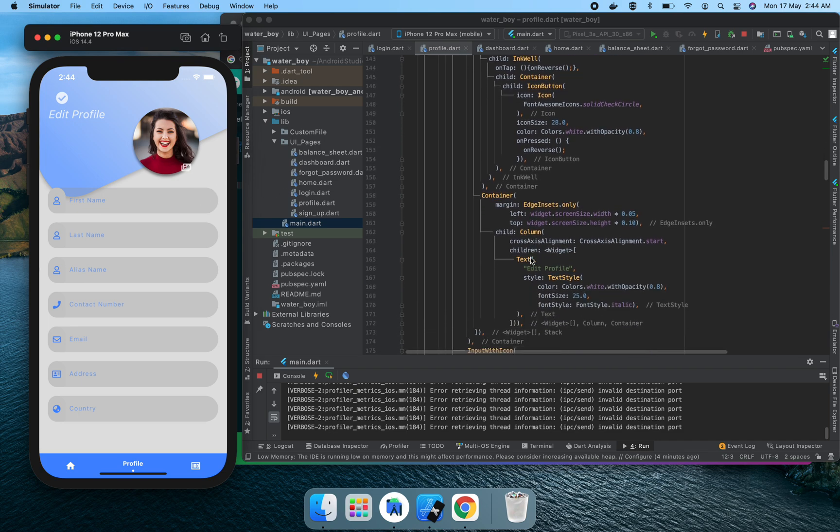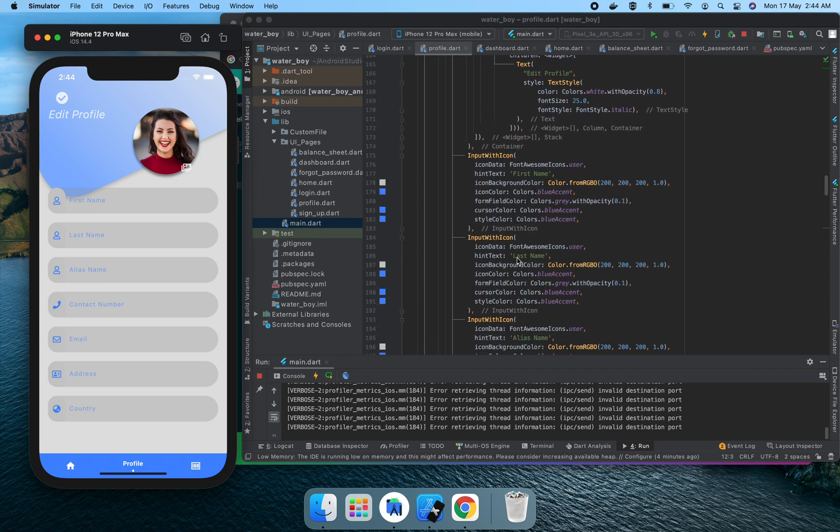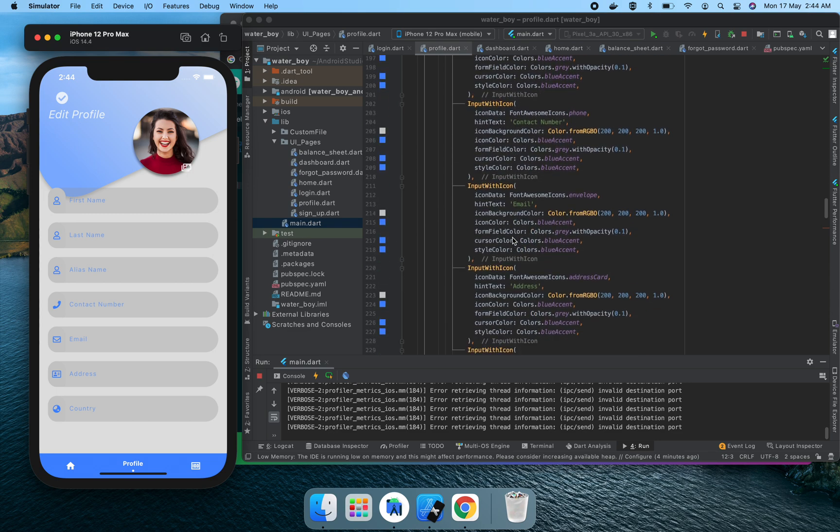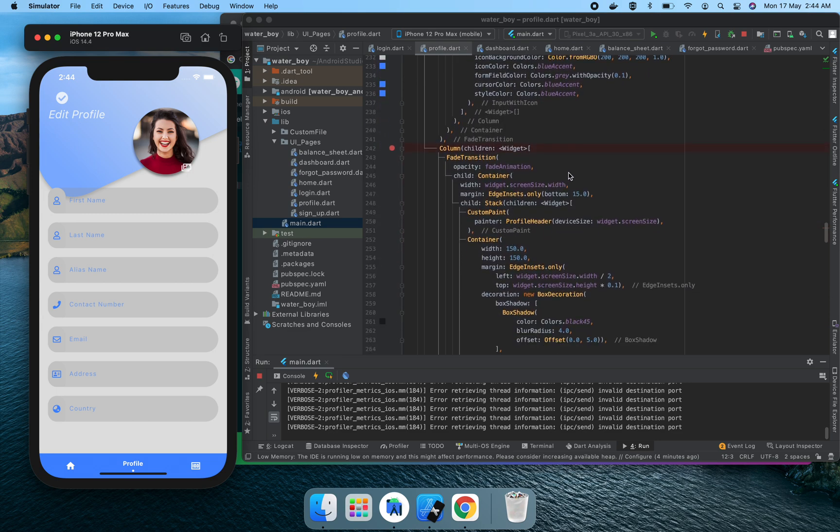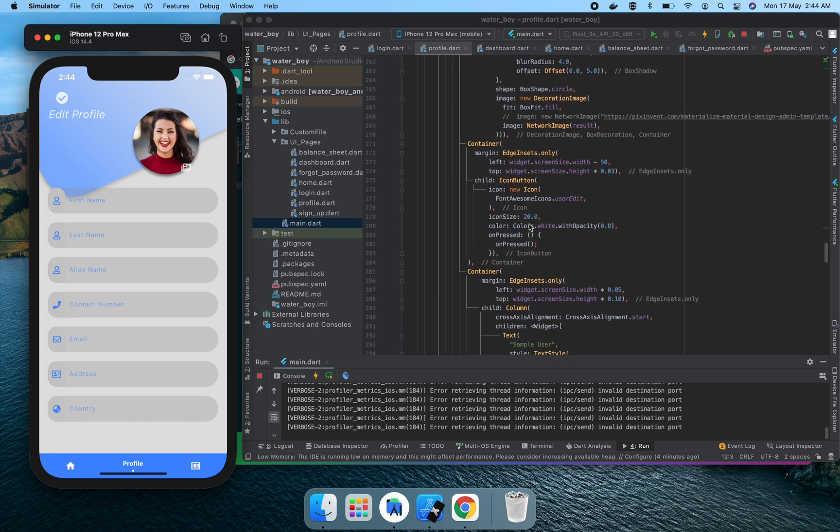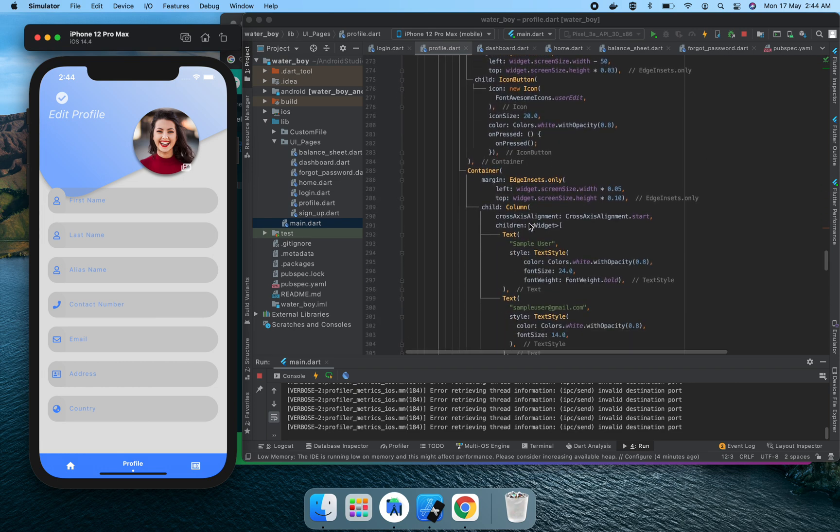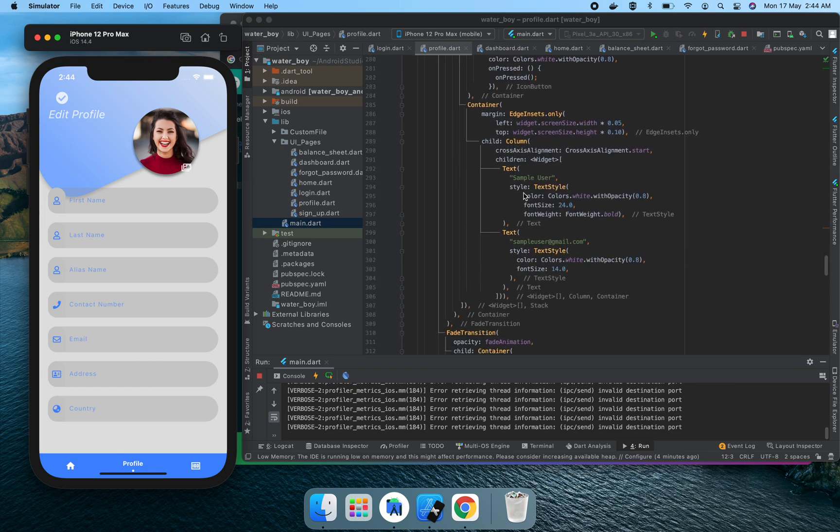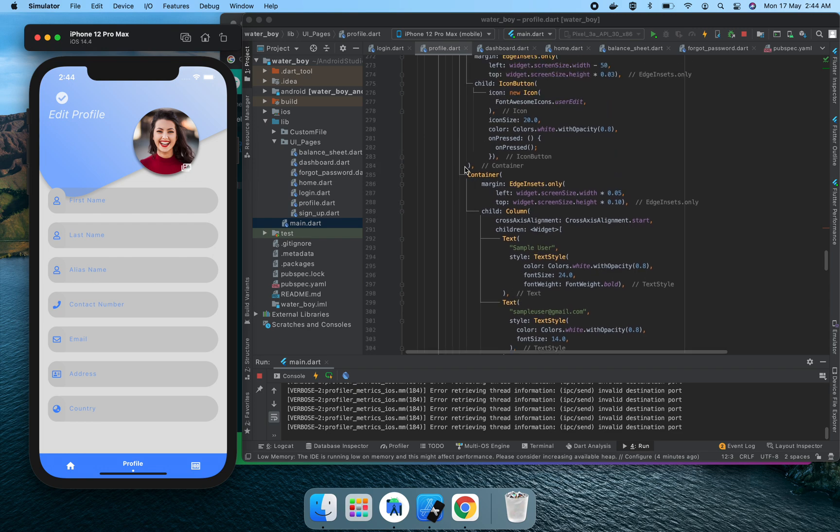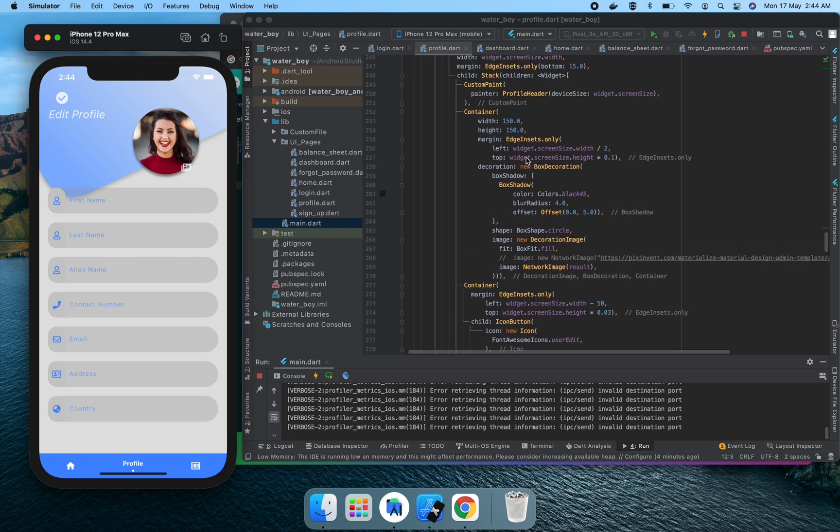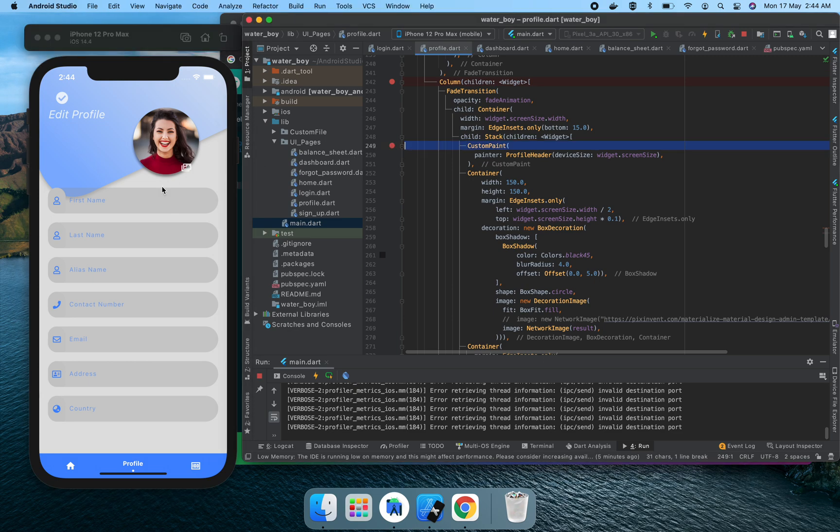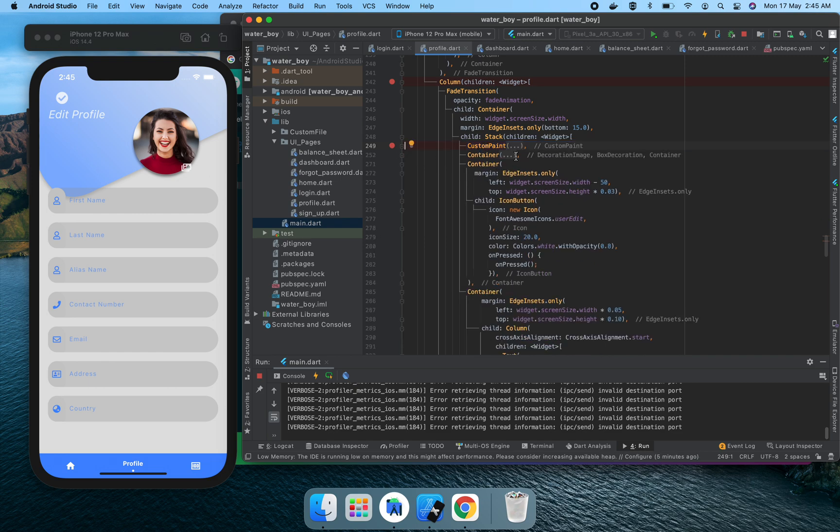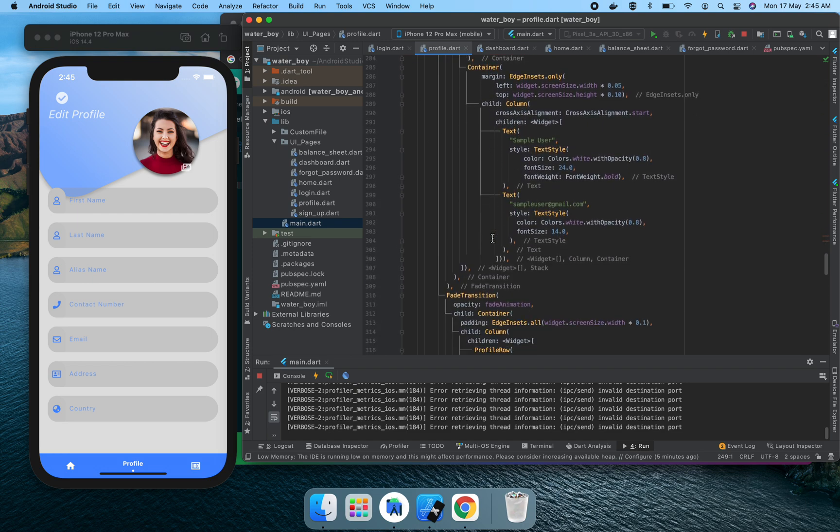It reverses the animation and comes back with the edit profile page here. Here's the edit profile page with custom input buttons like input icons, first name, last name—all these buttons. There's no special thing in it. This is a similar type of code which we already discussed earlier. This sample user has a container inside the stack with custom paint for the blue one, and the container is used for the decoration of that button image.